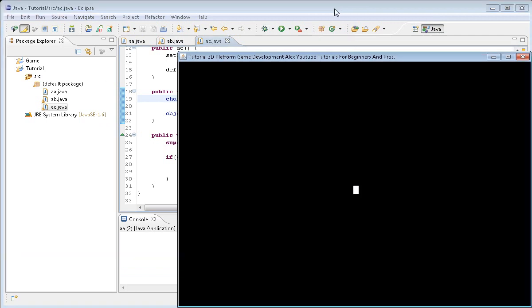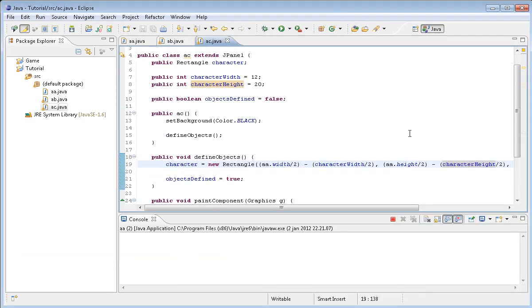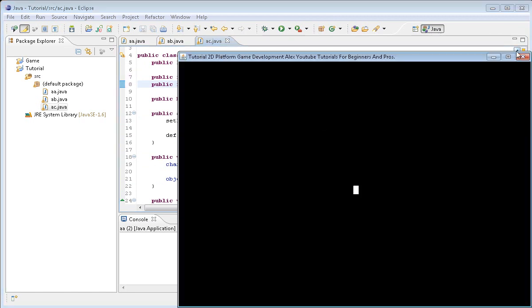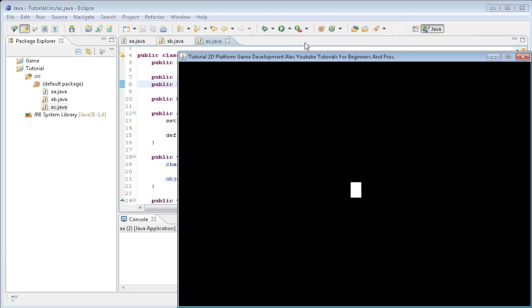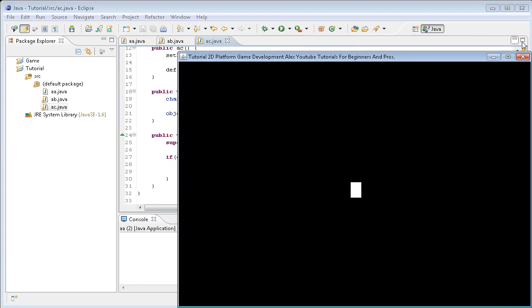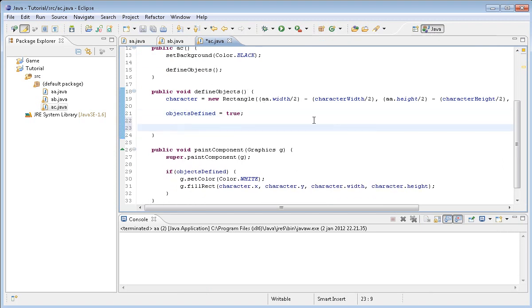We should maybe adjust that a little. I think we can run it in debug mode. If I do let's say 24 here and 36 here and save this, we should get the correct size of the character.